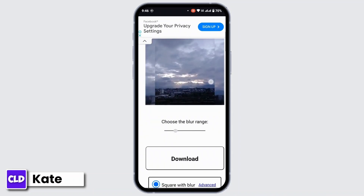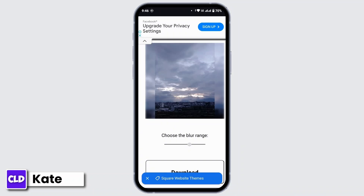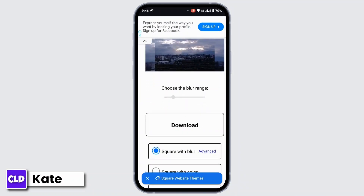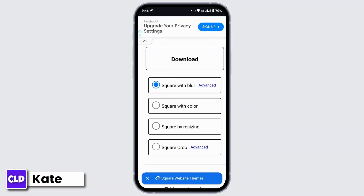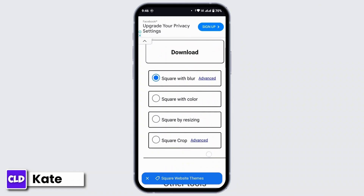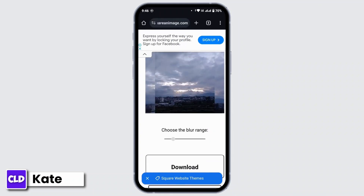Now, once you have your image, scroll down a bit and there you get an option to blur your image. You can either increase or decrease the blur range from this slider. The blur effect has been applied. Under that, you'll get more options such as square with color, square with resizing, or square crop. Go ahead and use those if you'd like, but for now I will just download this picture.